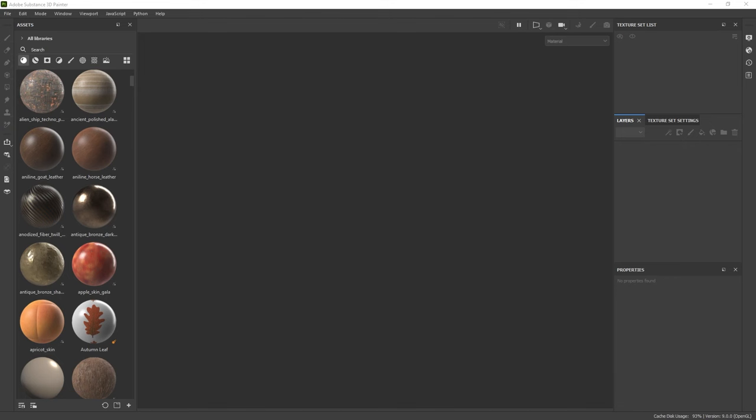In this first video, I'm going to show you how to set up your project in Substance 3D Painter, which is the application I have open right now, and it is actually really simple. We're going to keep things very practical. We're also going to build our first base material, and I'm going to walk you through some of the reference that I like to collect when I start a new project.